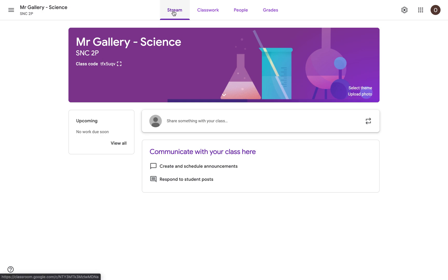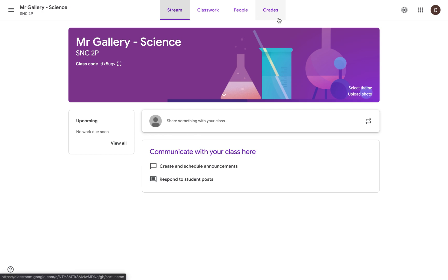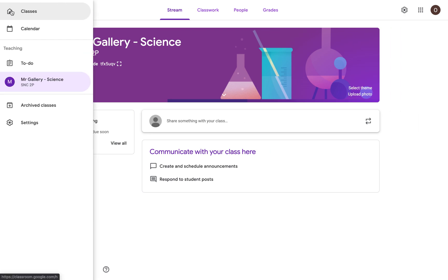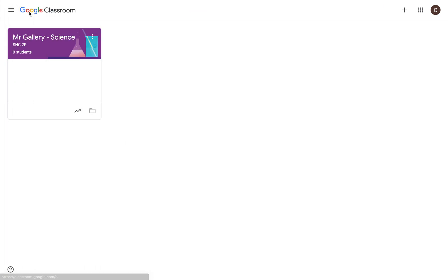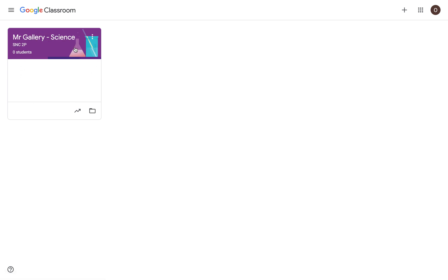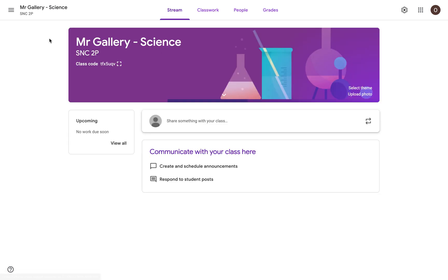We're first brought into Google Classroom, the Stream section of it. We'll go through the other tabs in a later video. But over in the top left corner, there's these three bars. I'm going to click on it. And then I'm going to click on the Home or the Classes section. So what this does is it brings me to the overall Home section of Google Classroom itself. And it shows my Classroom card for Mr. Gallery Science. So I can click on that title and it will bring me into that classroom.